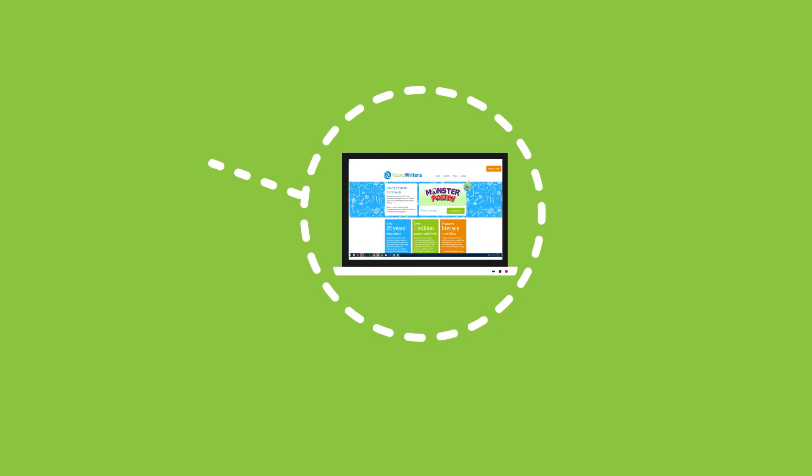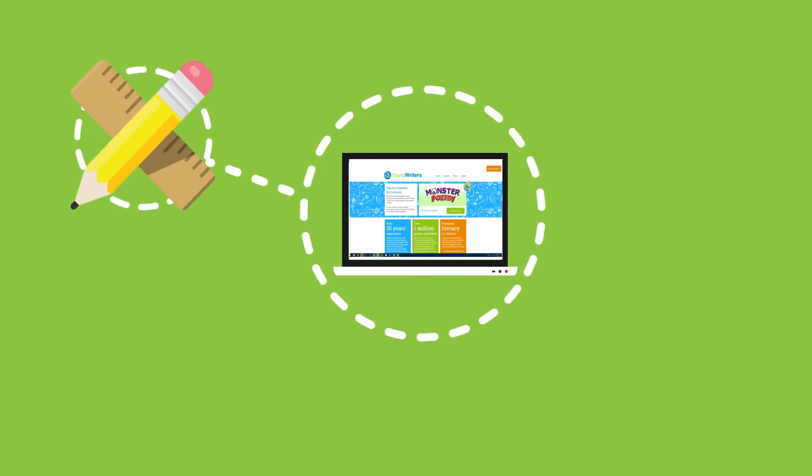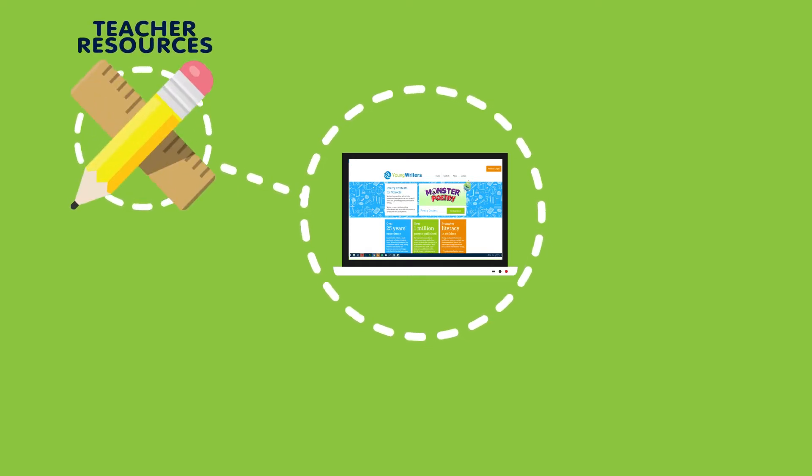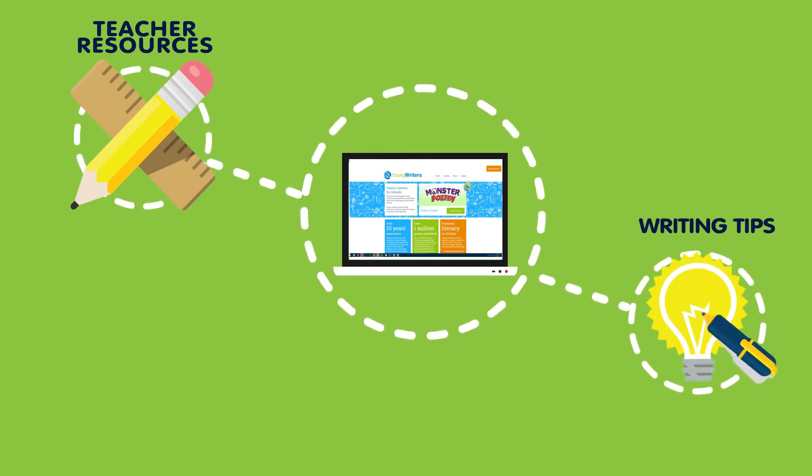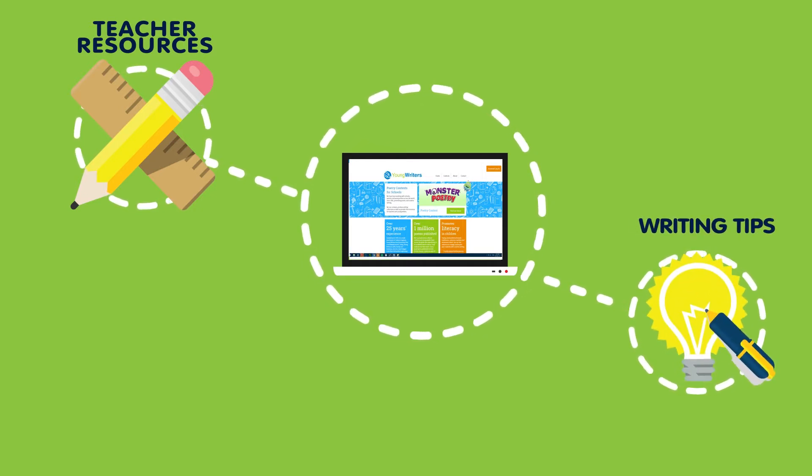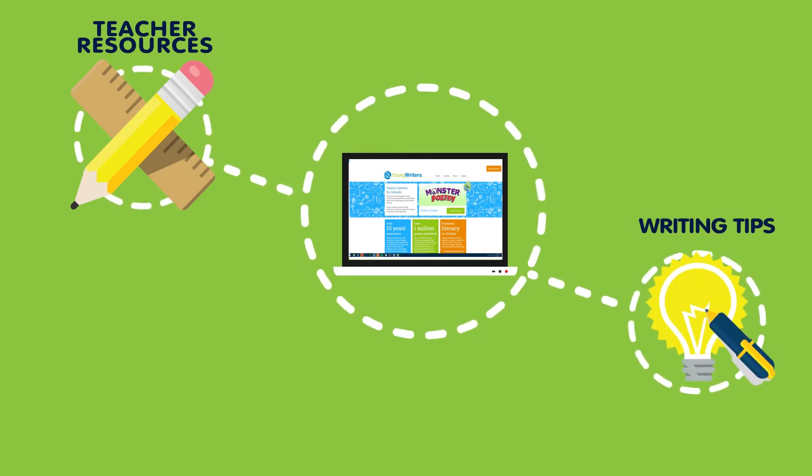As well as contests, we provide free online resources for young writers as well as for teachers, who will find plenty of tools and strategies to encourage their students to take up creative writing.